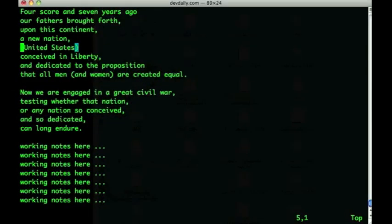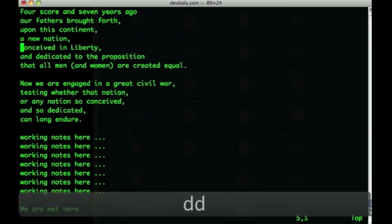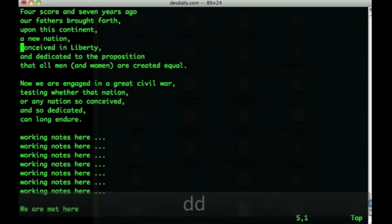Many times we need to delete an entire line, and this is very easily done with the dd command. So with my cursor positioned on the line, I'll press dd, and you'll see that line is deleted.